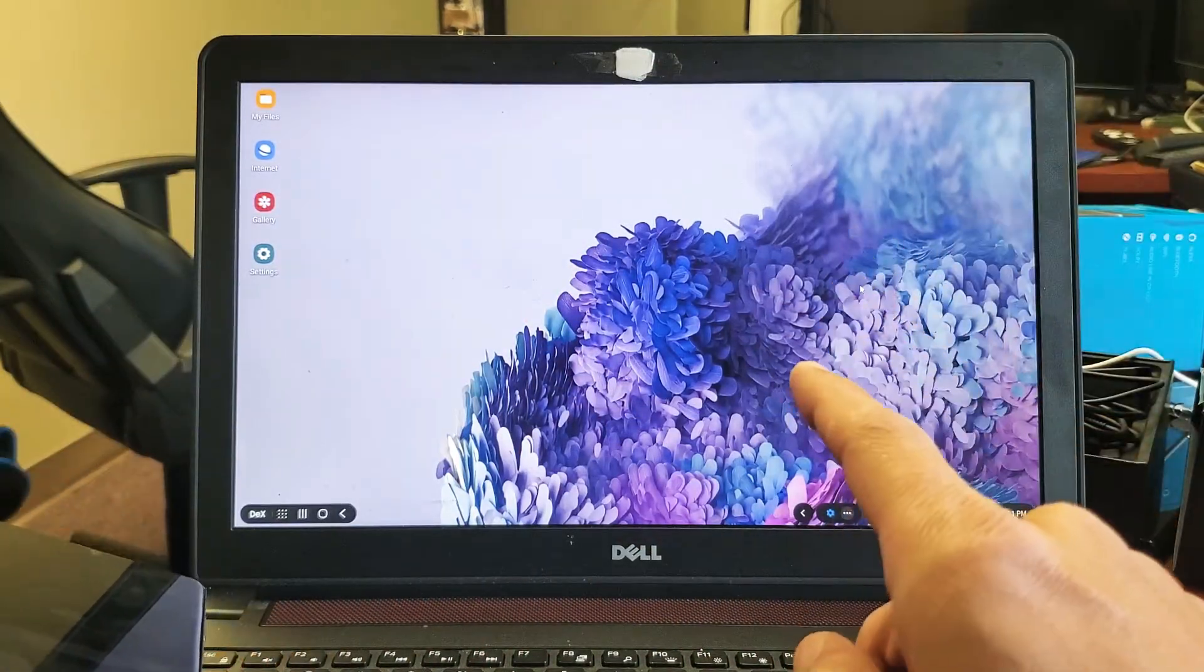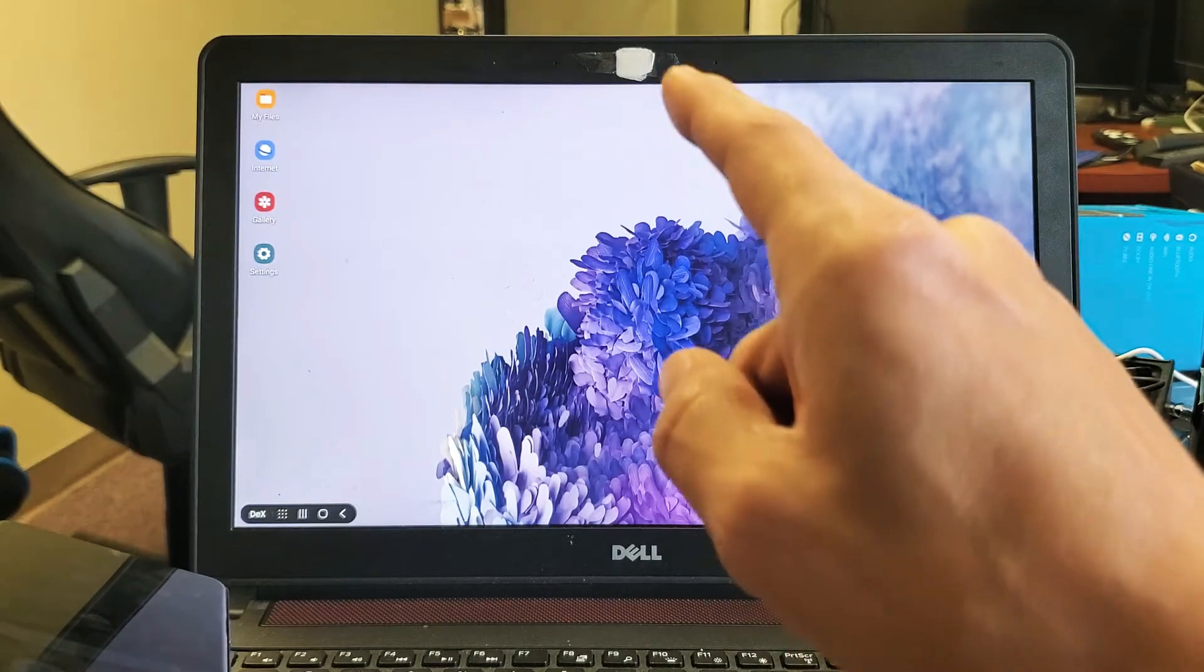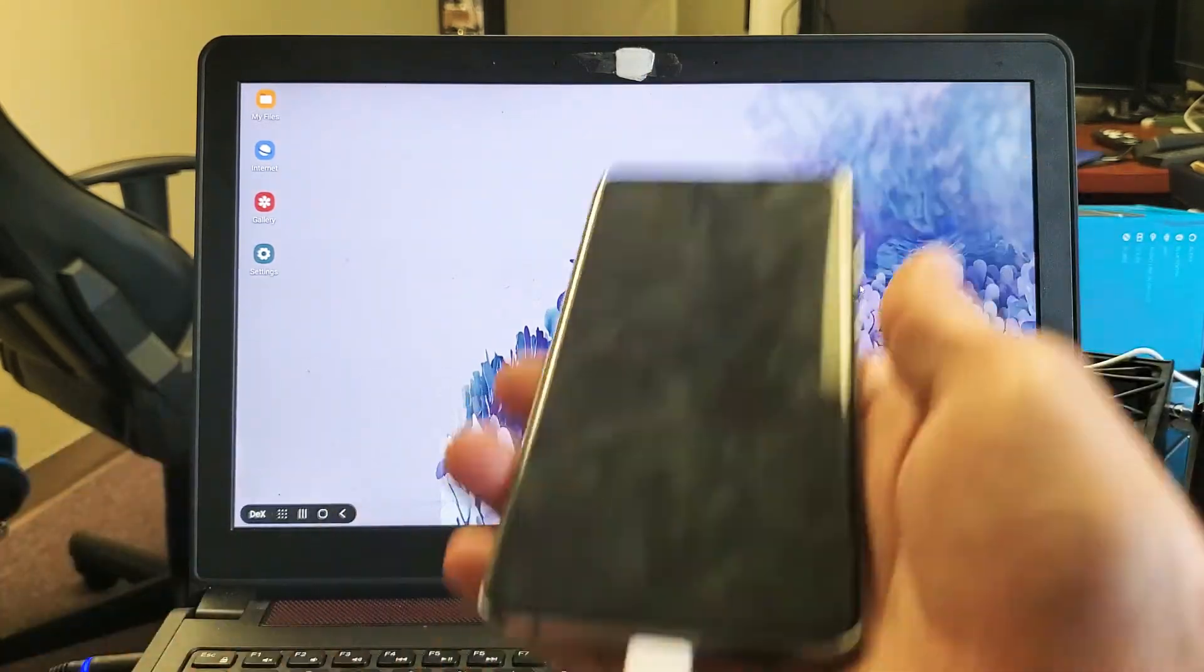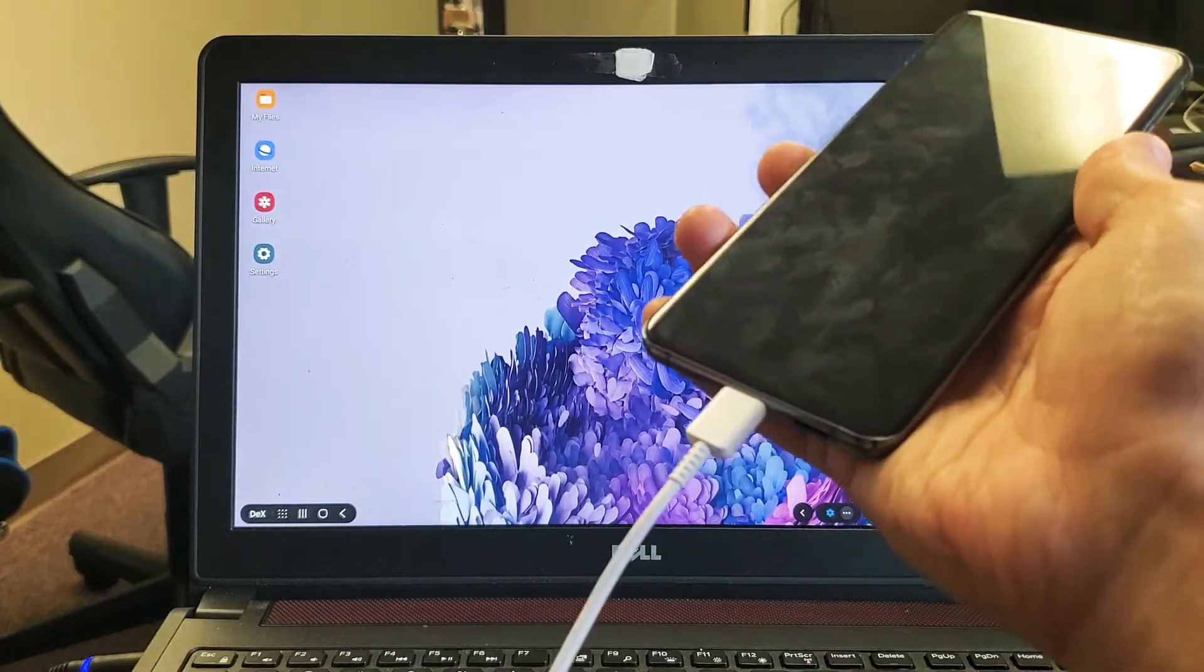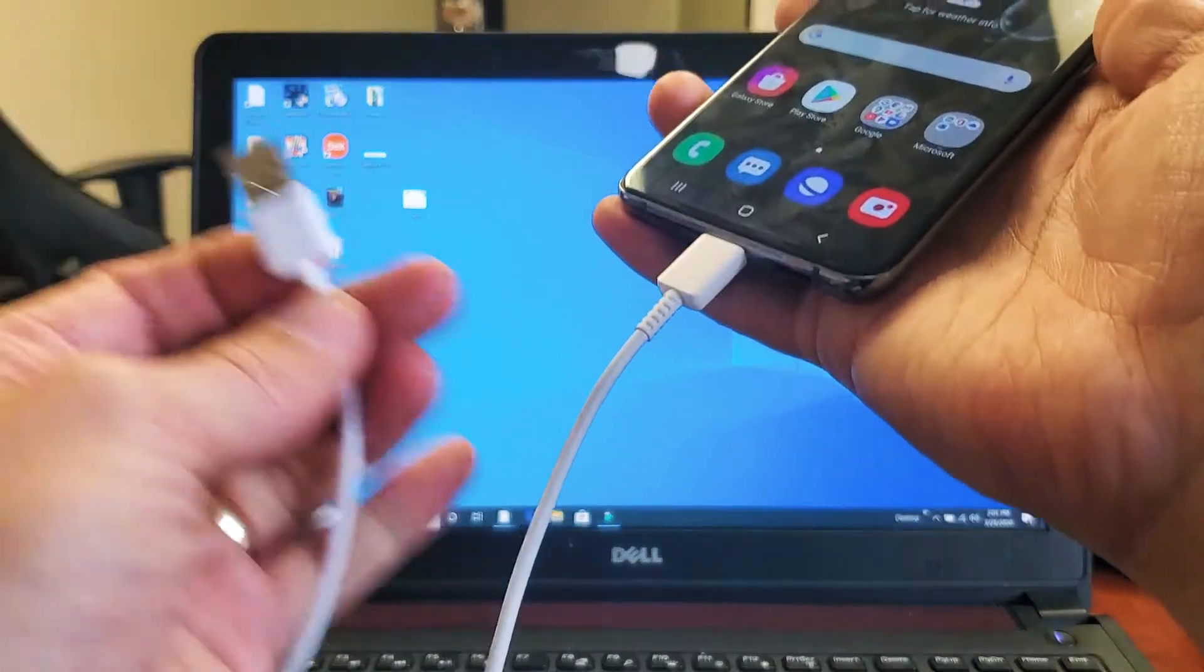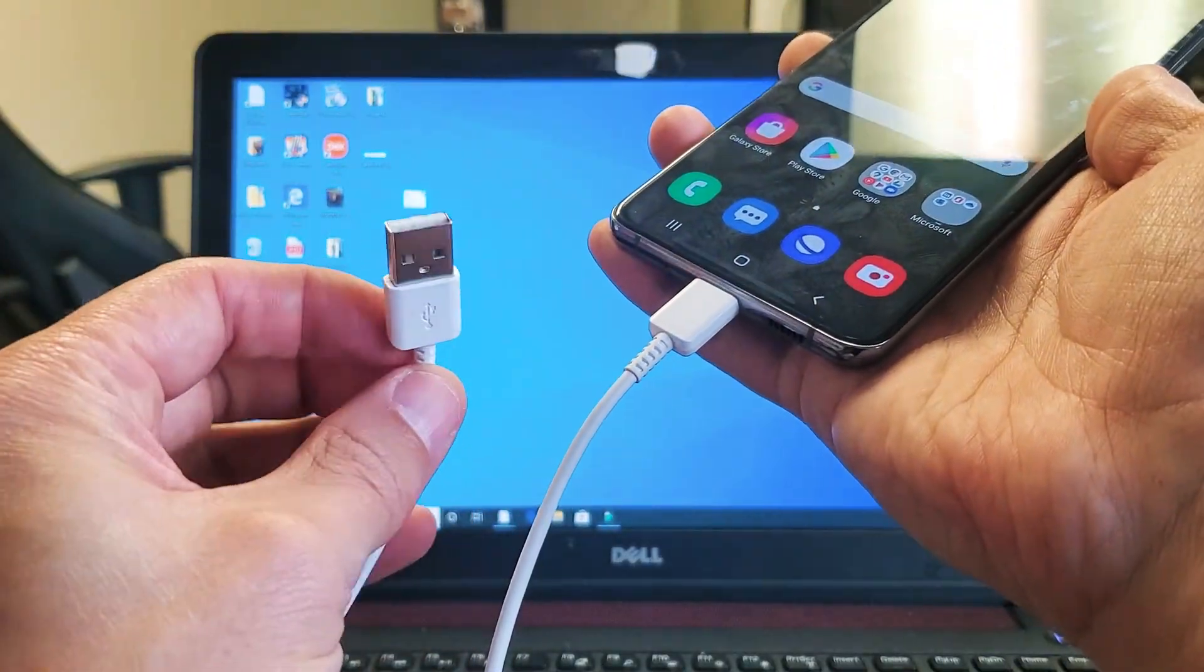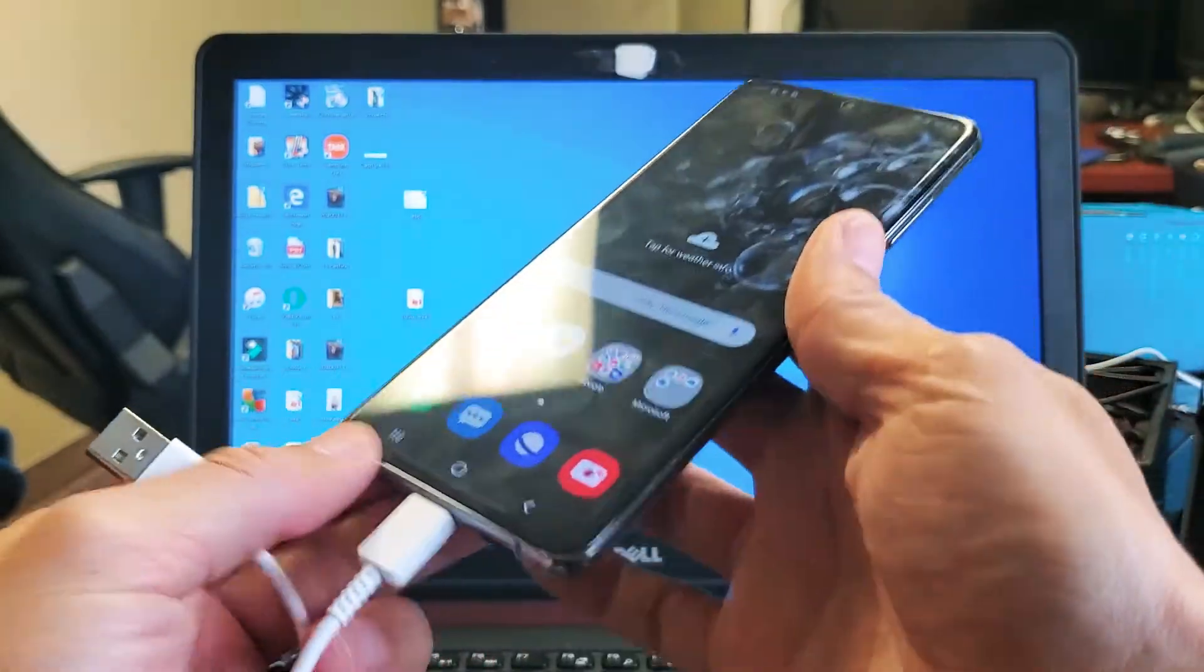The first thing is you need to download the DeX app, and I'll show you how to do that in one second. You also have to use your regular charging cable - a USB-A to USB Type-C.